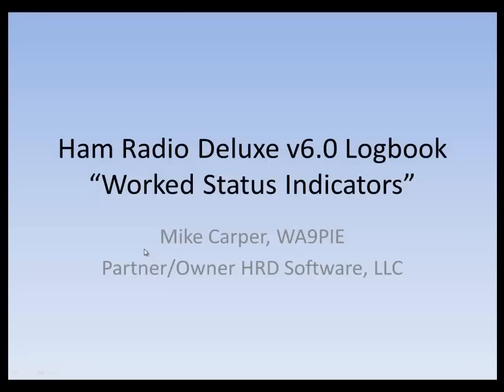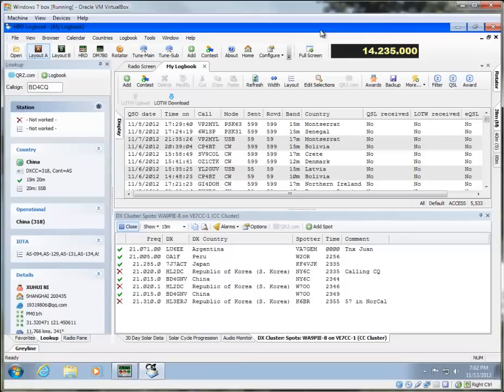Hi, I'm Mike Carper, Whiskey Alpha 9 Papa India Echo, and the purpose of this video is to give a quick preview of the new HRD version 6.0 logbook feature called Work Status Indicators.